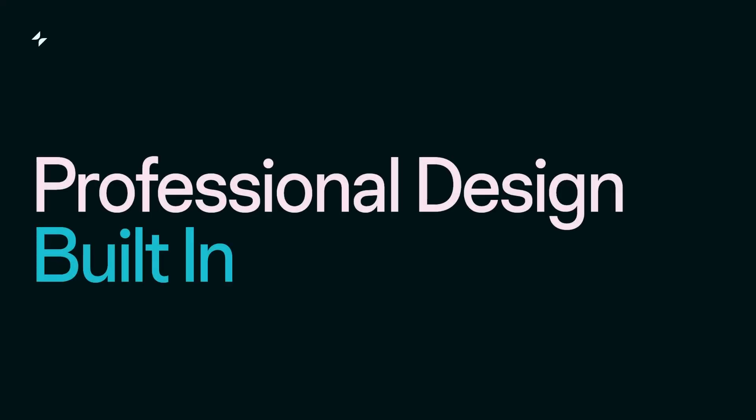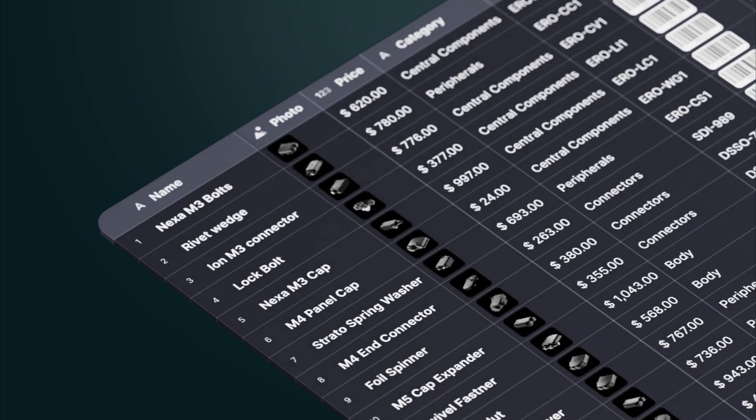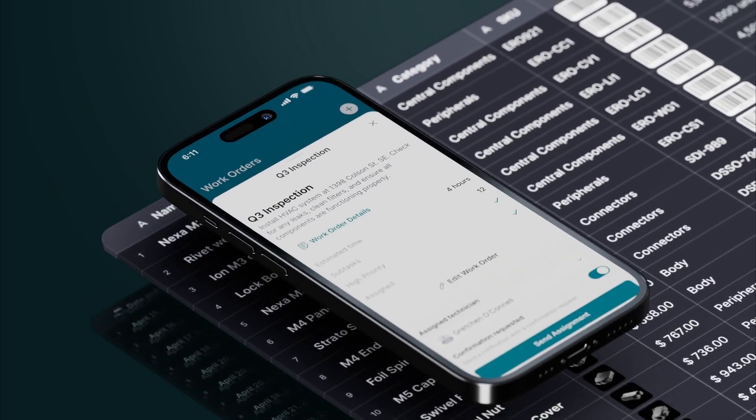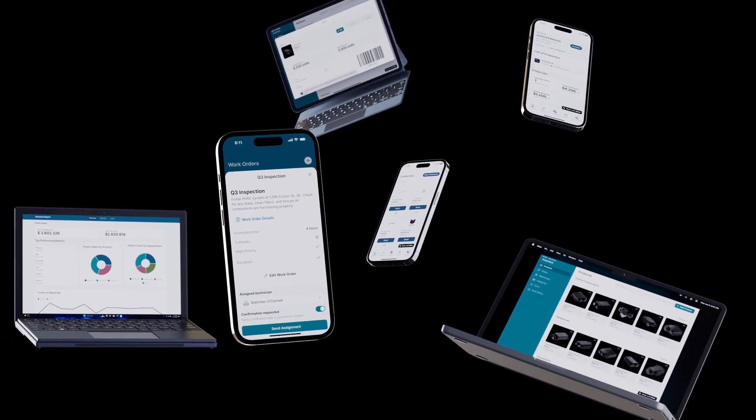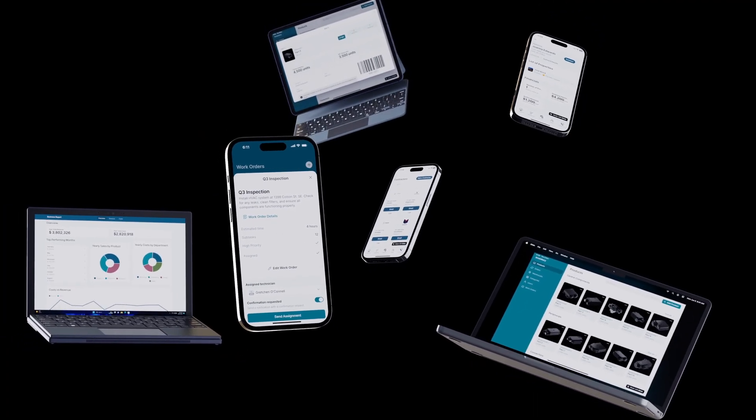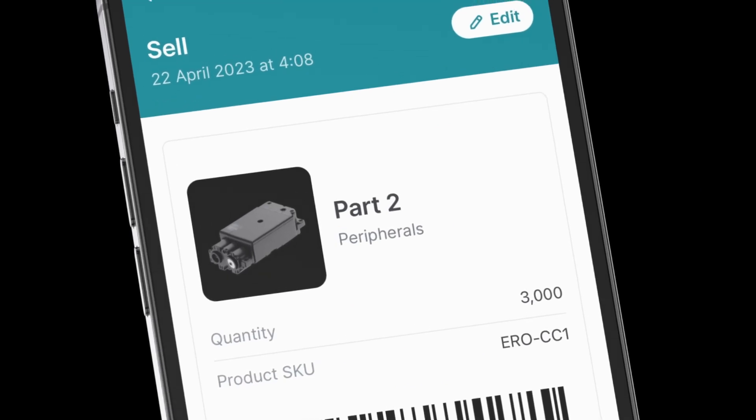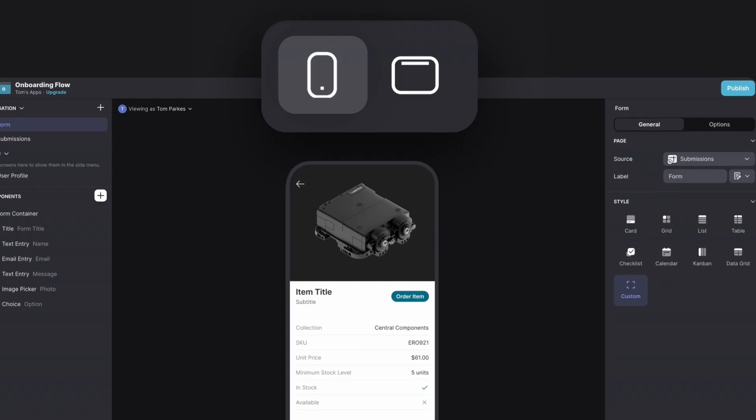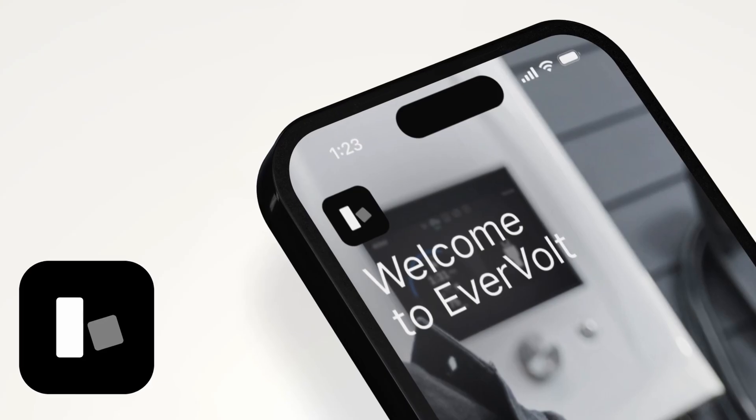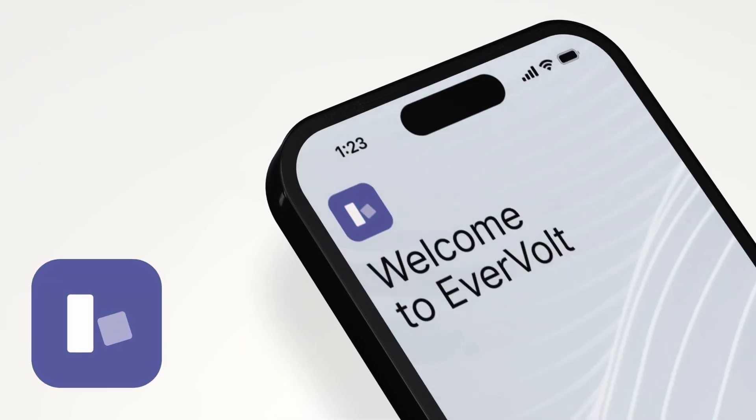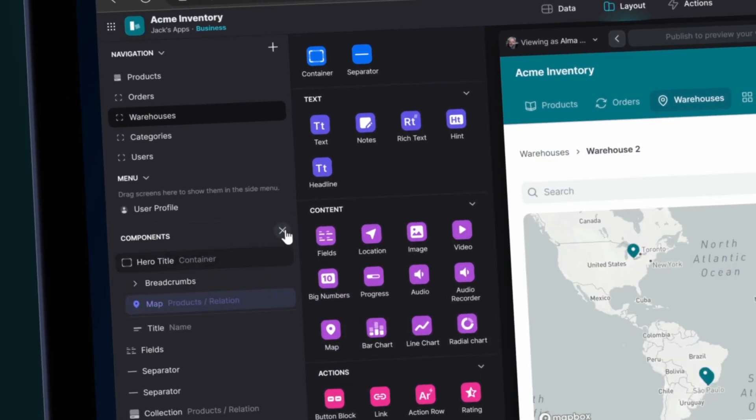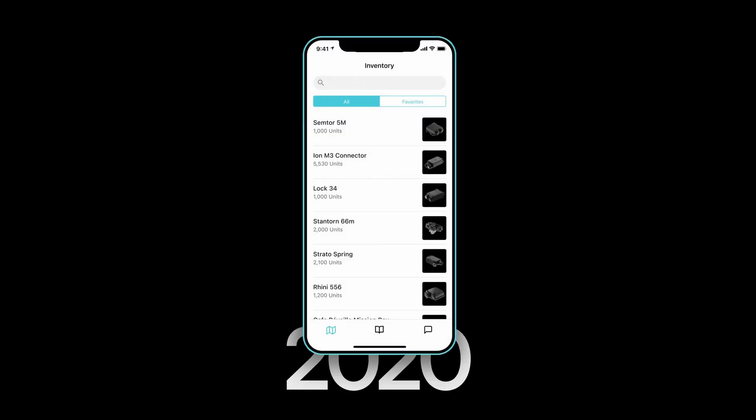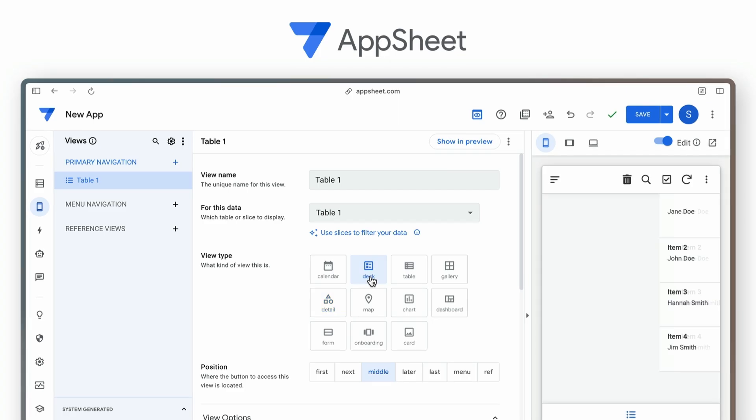Professional design built-in. You're not just cobbling together a solution in Glide, you're building professional-grade software you can be proud to show off to your team or customers. The platform is equipped with expertly crafted layouts, themes, and components, ensuring your apps always look contemporary and sophisticated.